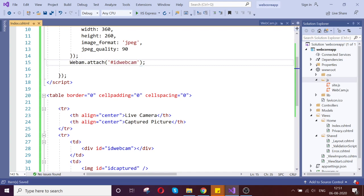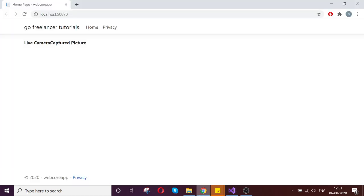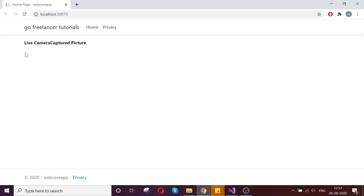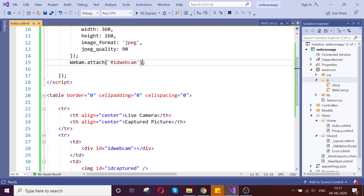So the thing is we attach this webcam. Our job is now, let us go and refresh our page.